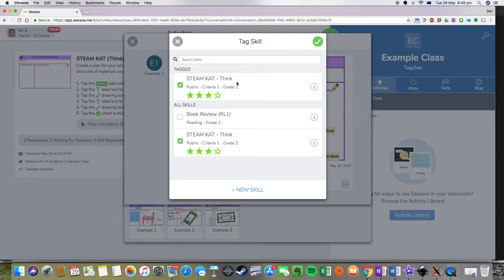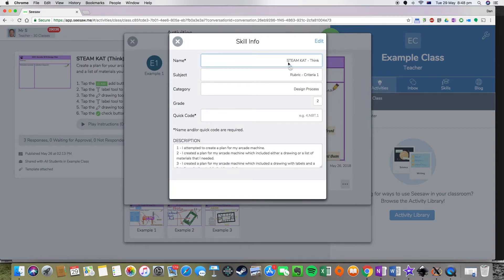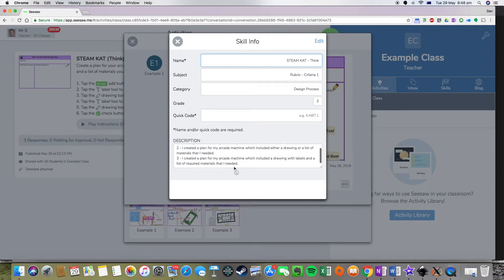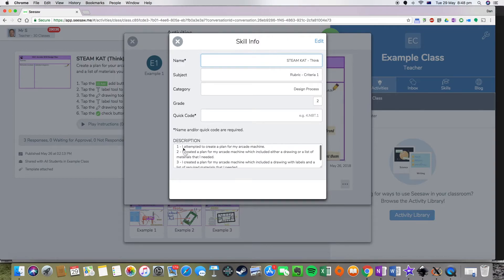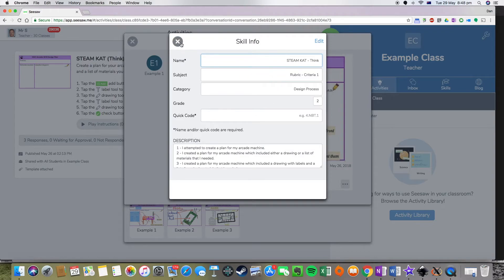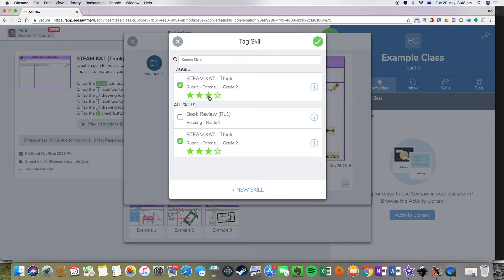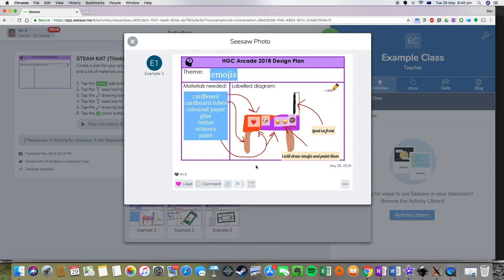If I can't remember what constituted each of those scores, I can press the little 'i' here and check my description and my criteria. I'm only doing this out of three stars, not four, so that's good to know. I've assigned this student a three star rating because I think they've done pretty well with this particular task.